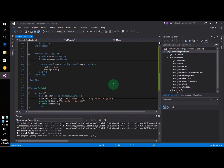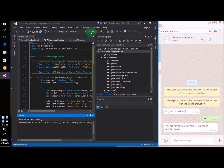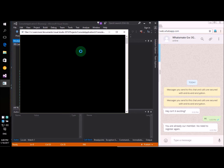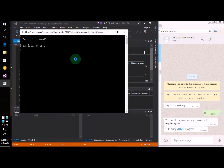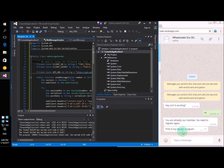Now let's run the program. To run the program, it's very simple. All you need to do is click on the start button right here. Just click on the button. And that's it. This is my VB program. Wasn't that simple? I think it was very simple.